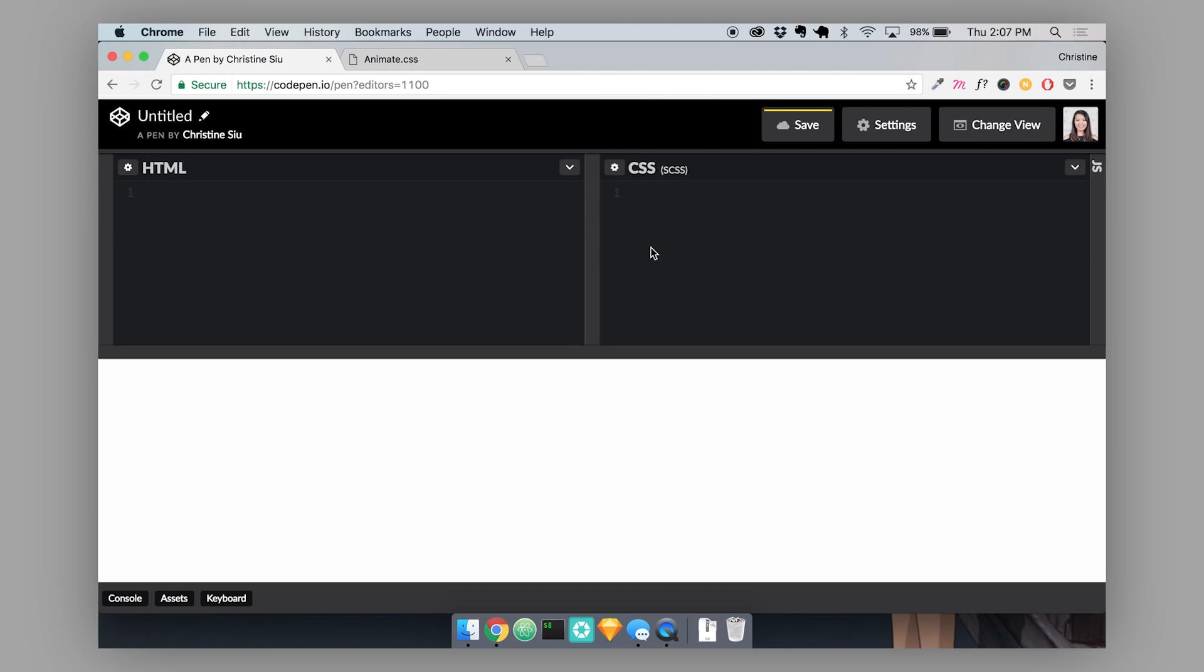And when this happens, the Cascade will decide which rule wins over another rule by following something called specificity rules. It's important to note that the way that you write your CSS and the way that your CSS rules are ordered in your Cascade does matter. For example, if we had something like this, a paragraph tag with the class text.